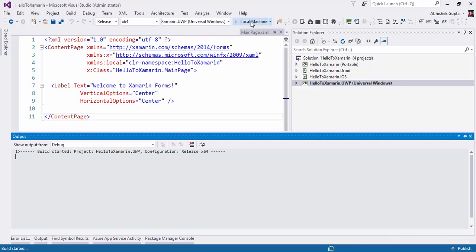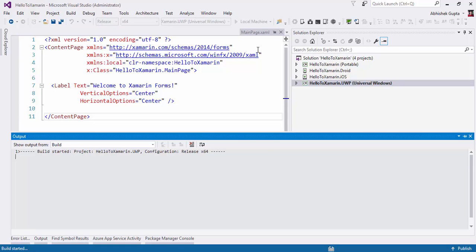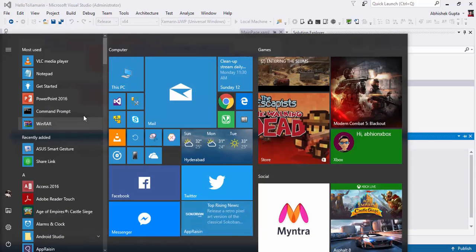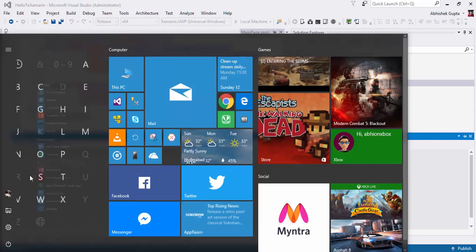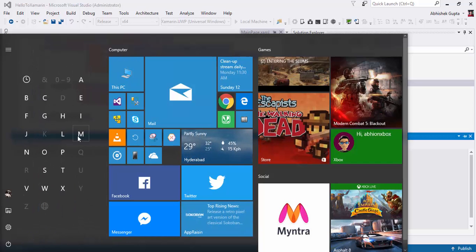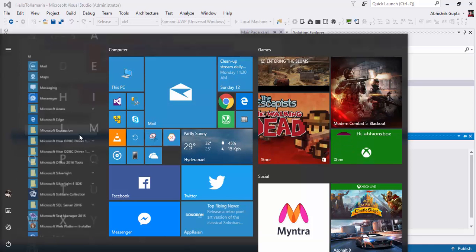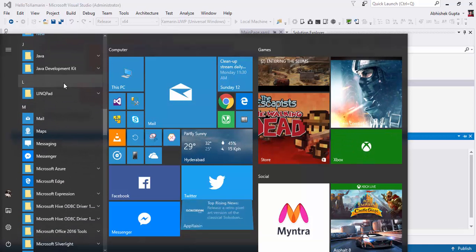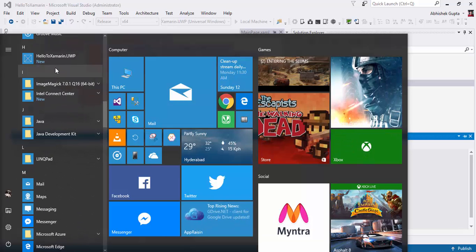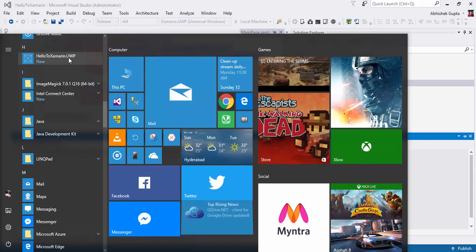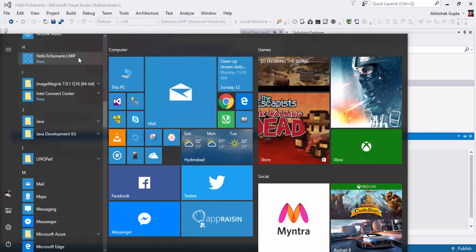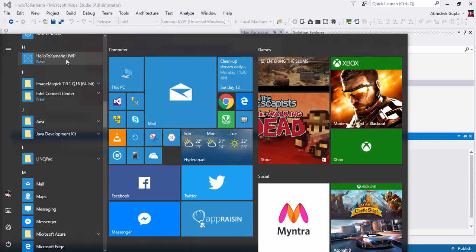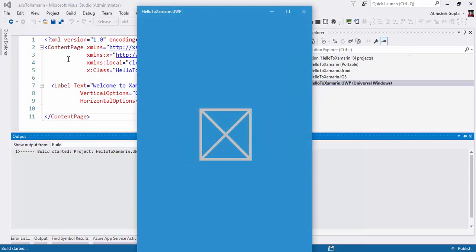Let me click it. Now my app is going to be launched. First, if I show you in the start menu, you can see here the Hello to Xamarin.UWP app is installed. We can click it and launch it.